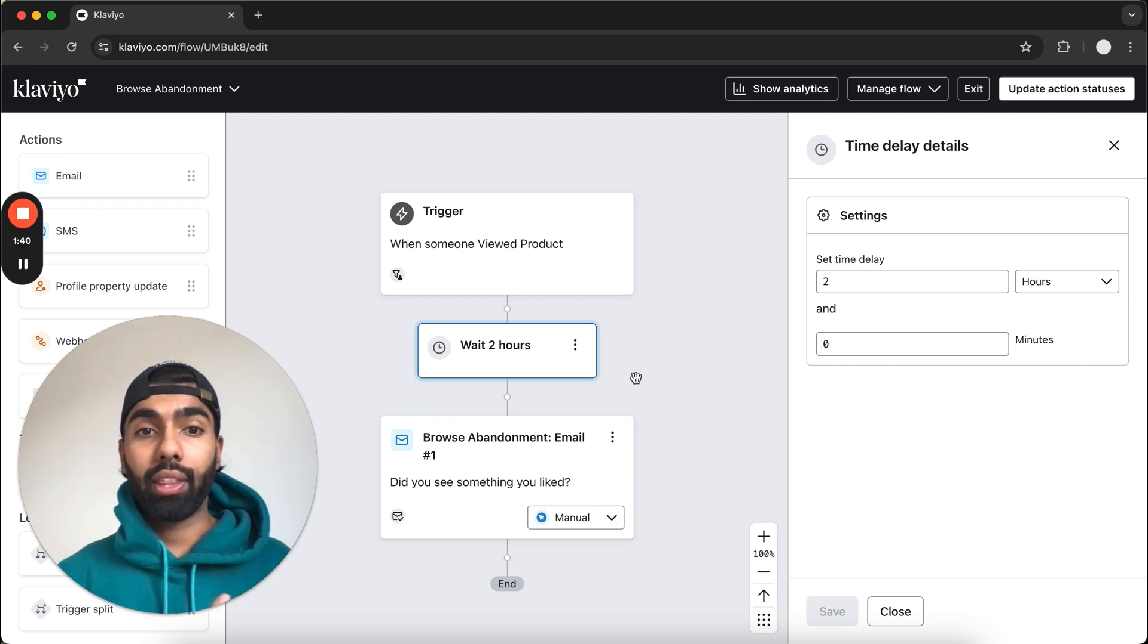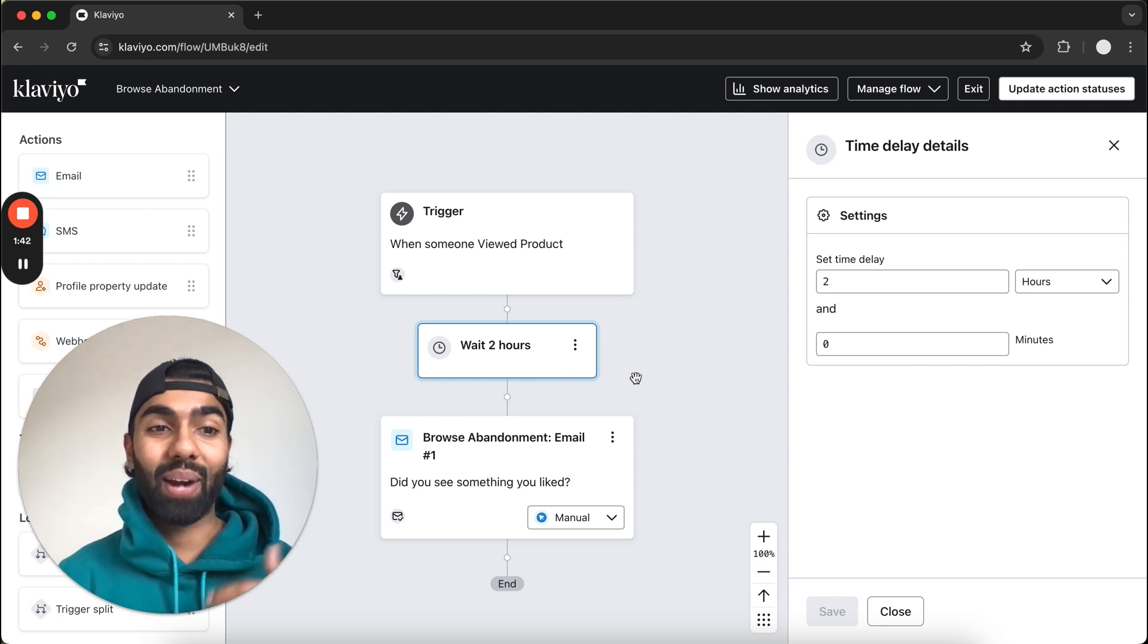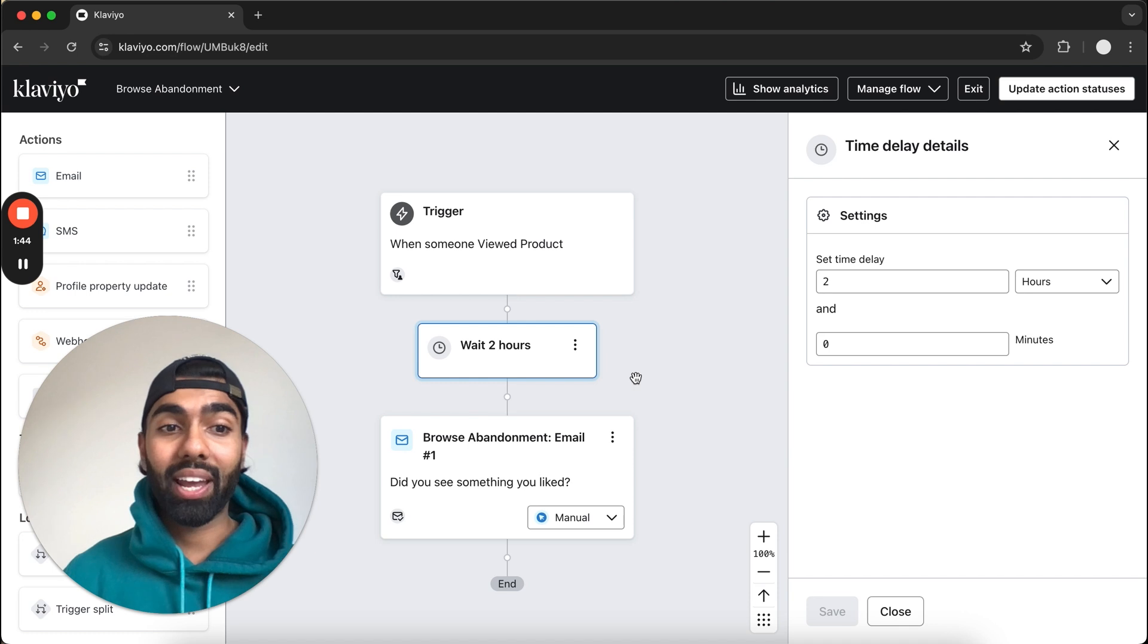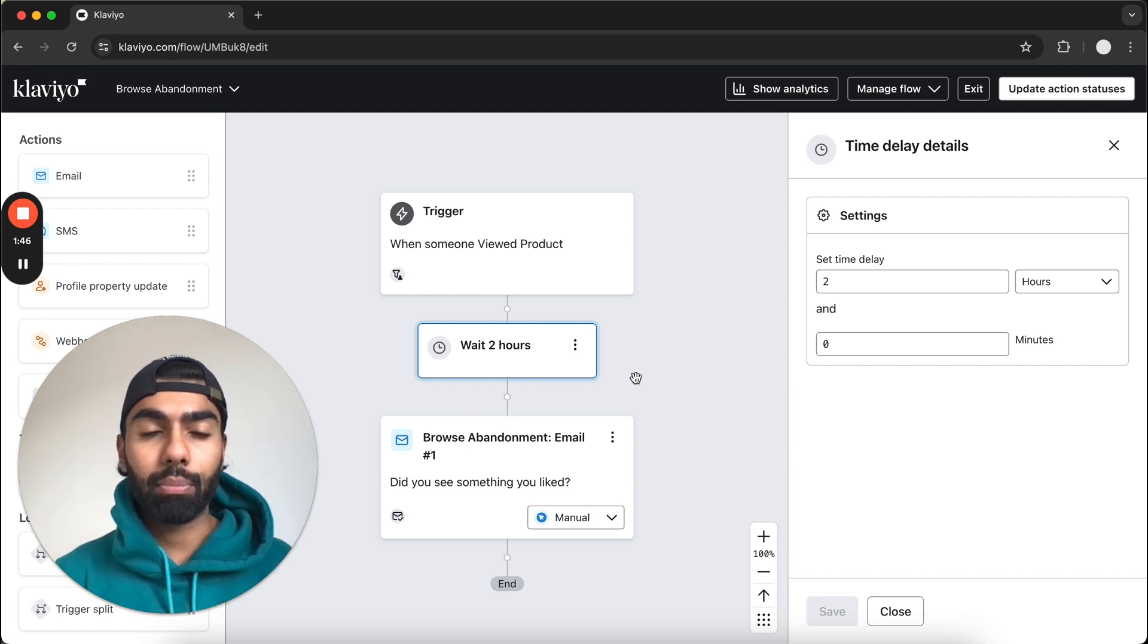It should be more than that, because otherwise we don't want the Browse Abandonment Flow to trigger before the abandoned cart flow. So that's just something to keep in mind.